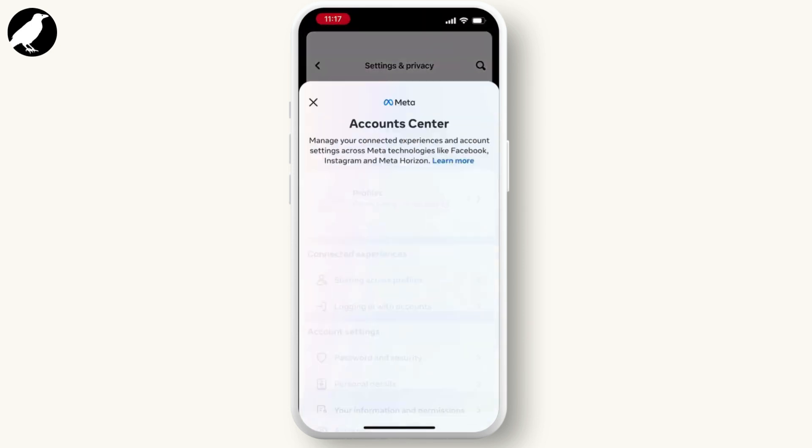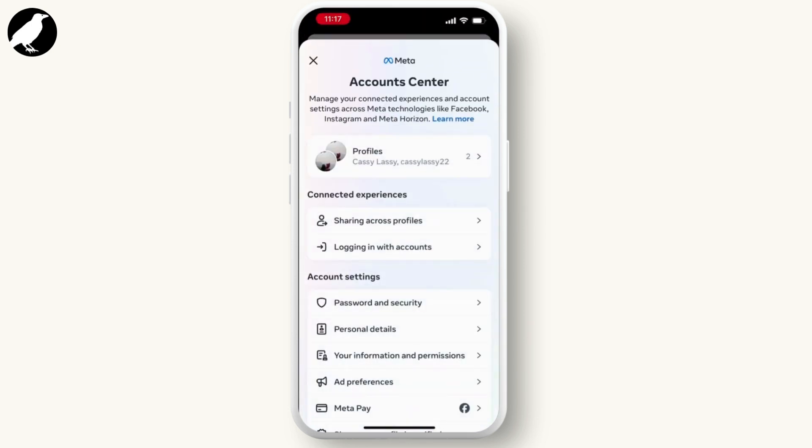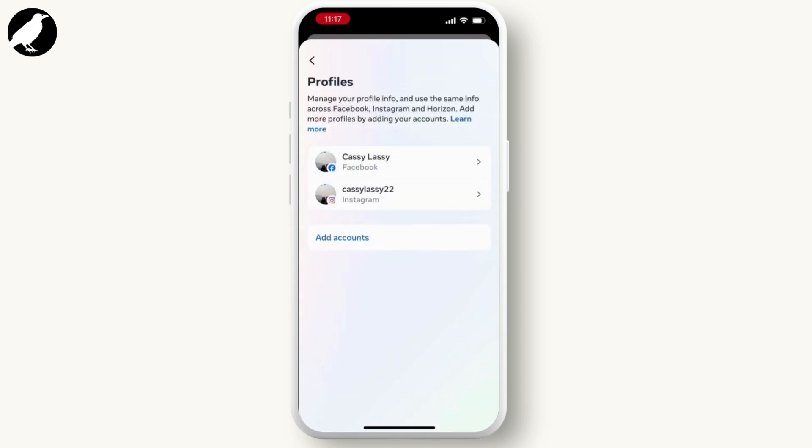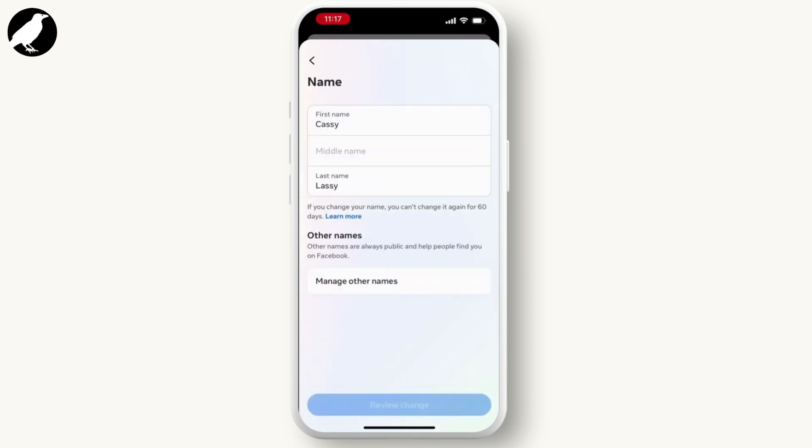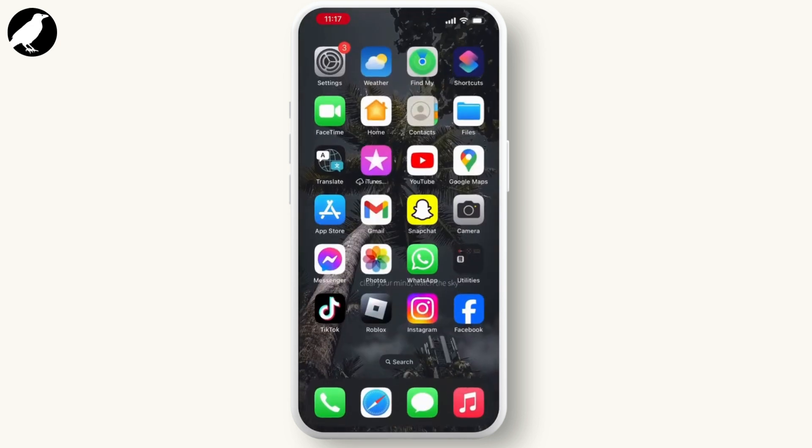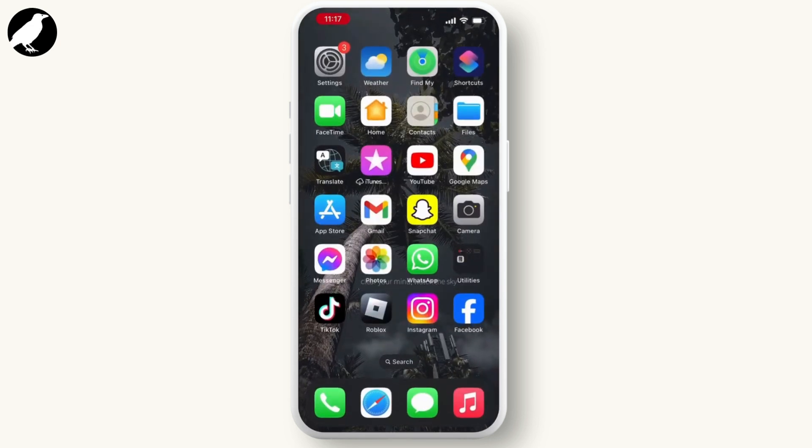Go through your account center. From here, hit on the profile and then select Facebook and then go through the name. Now from here you can easily change your name, but if it is not showing on your site, then go through your settings.